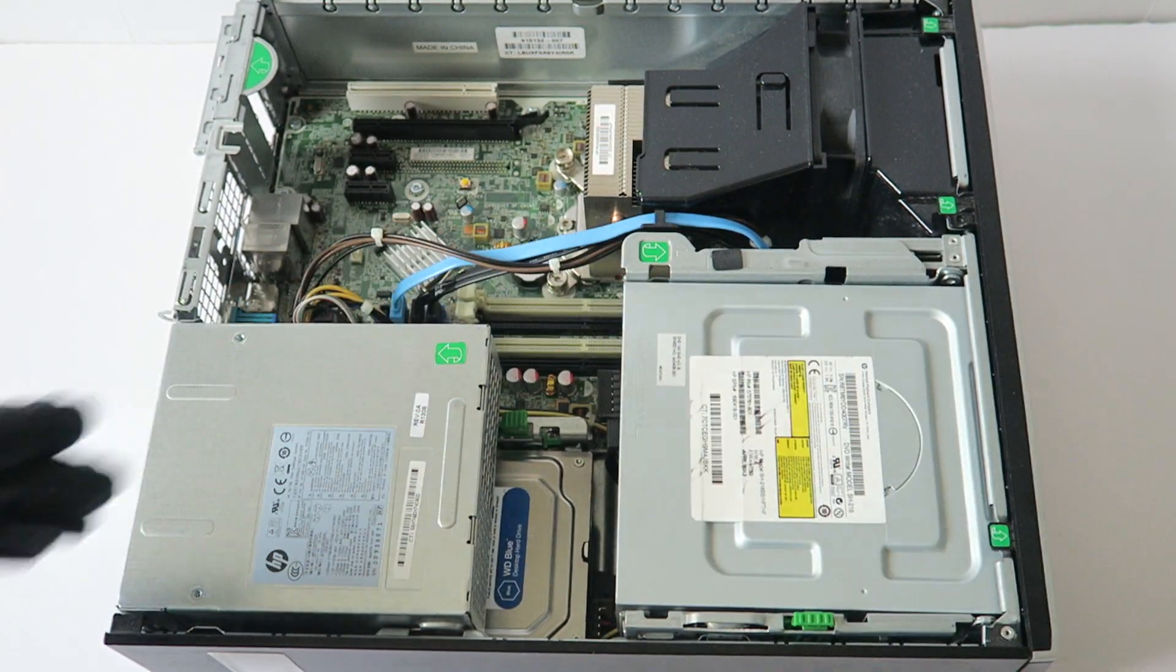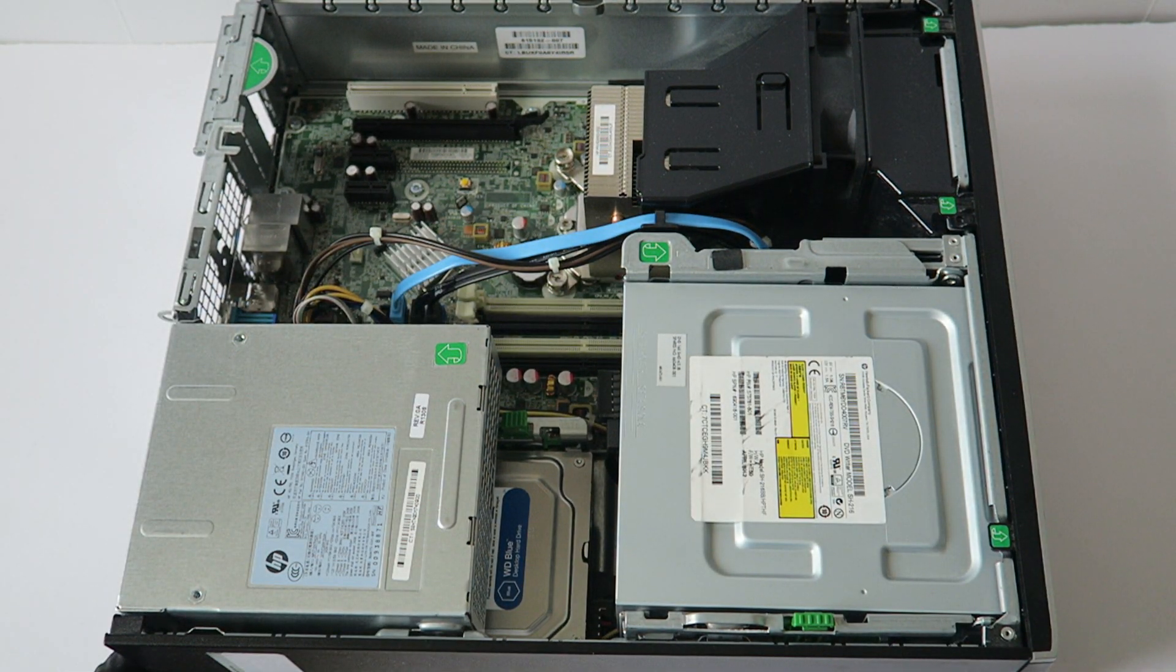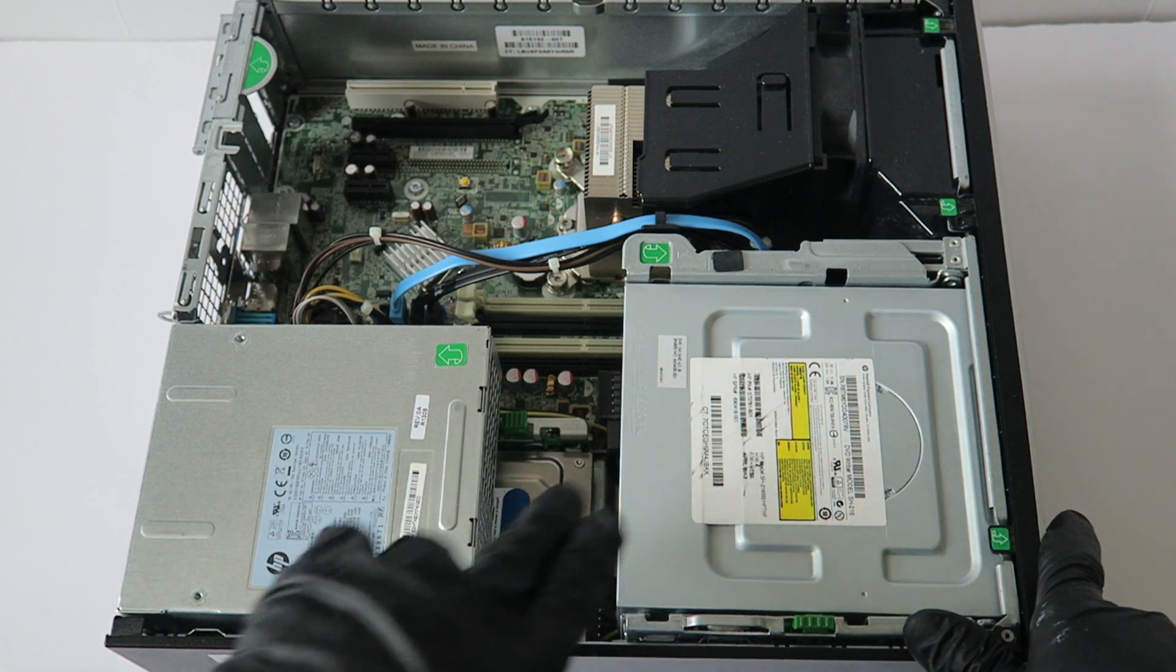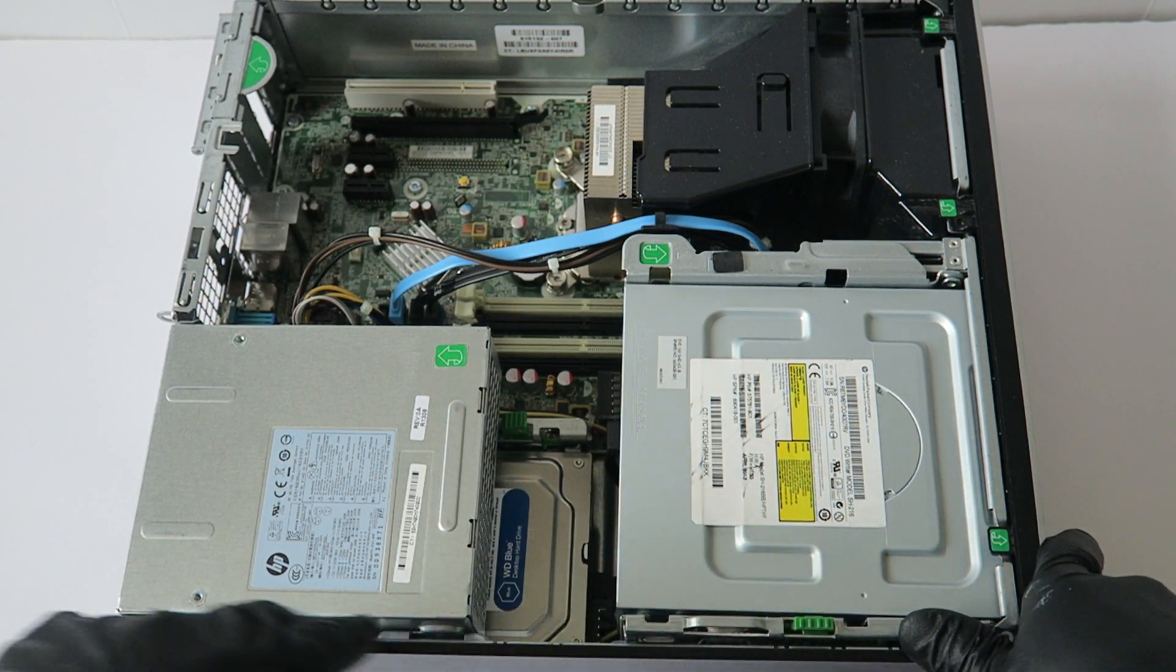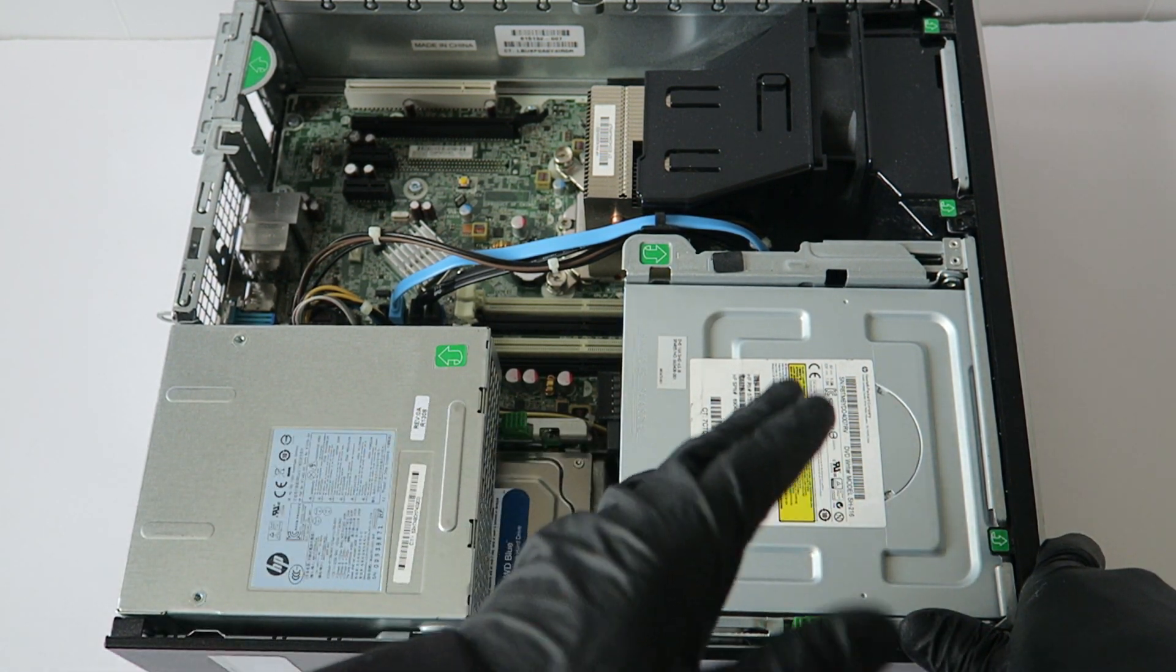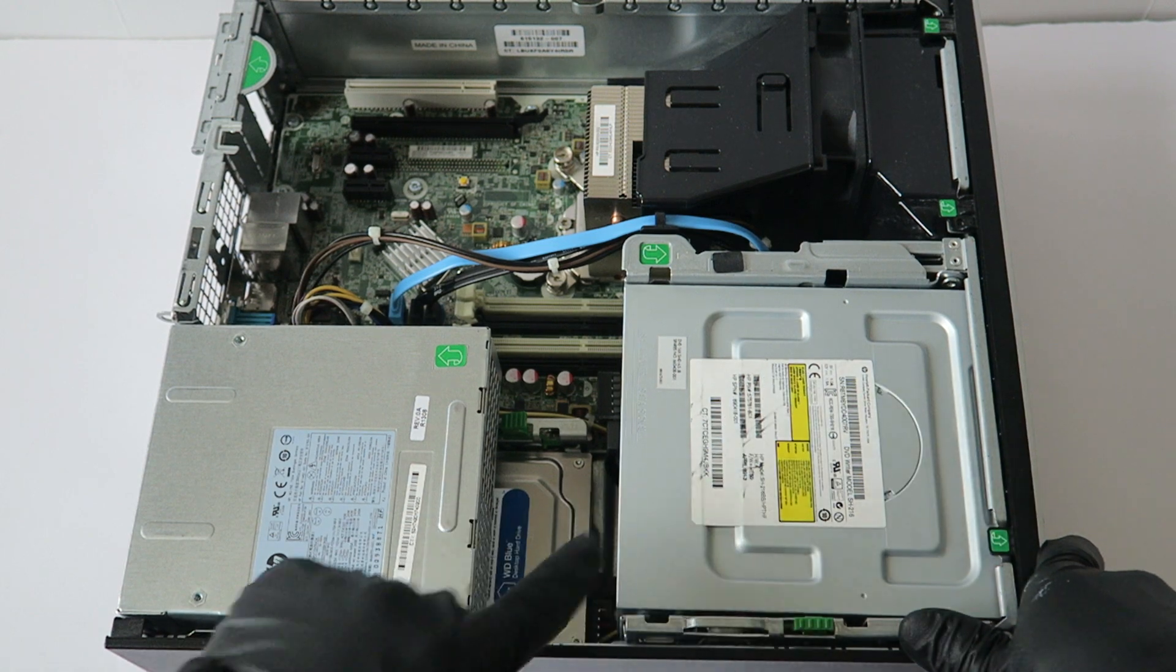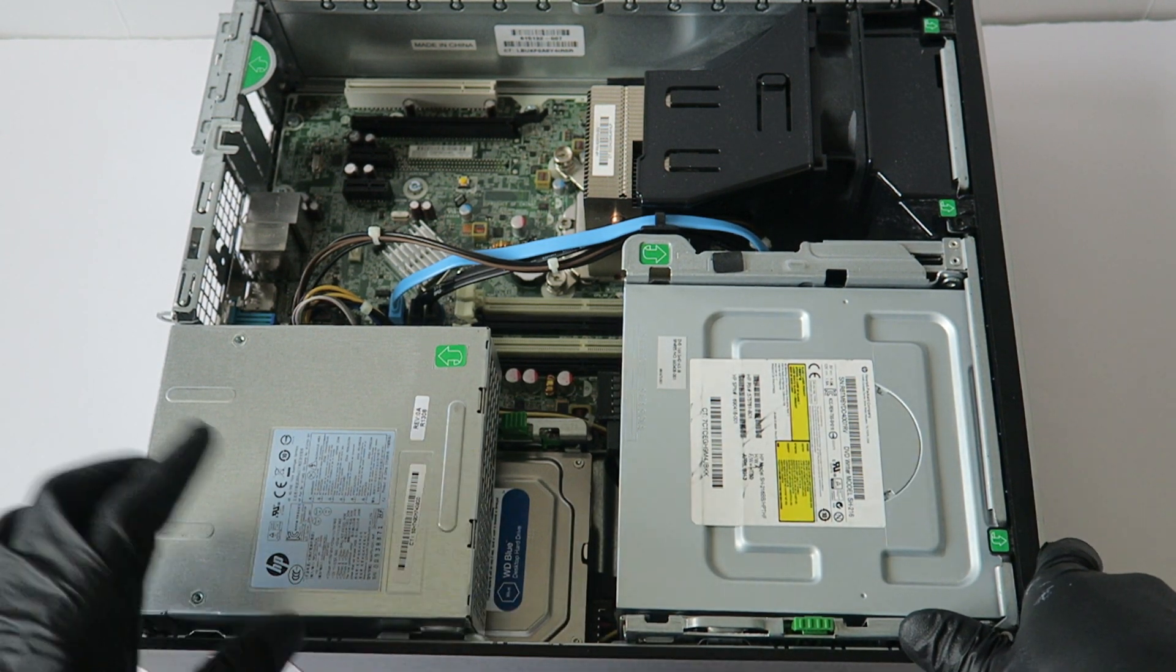And you're done. So this shows you how to install two hard drives, 3.5 inch. If you want to use that one as a second one and the first one is a solid state drive, you could do that.